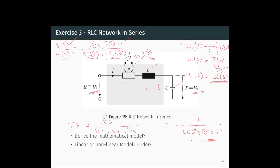After rearranging, we get the transfer function of the RLC network: the relation between the Laplace of the input and the Laplace of the output as 1 / (LCs² + RCs + 1). This is how we model the electrical network — we take the Laplace of the electrical network and find the relation between the input and the output. Thank you.